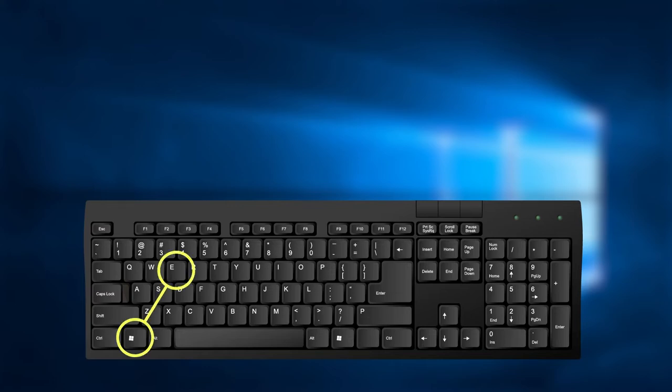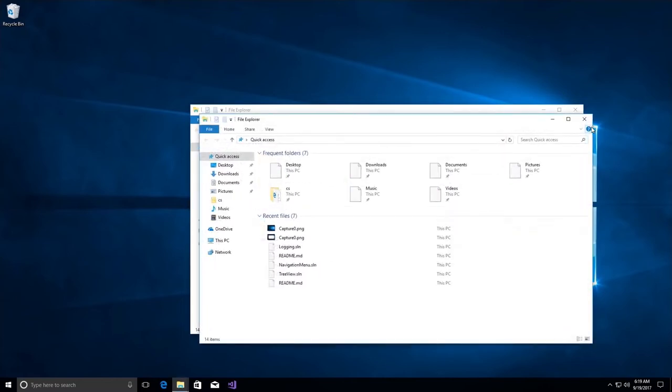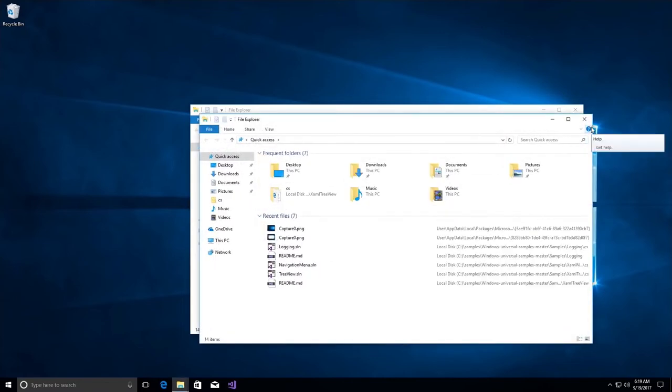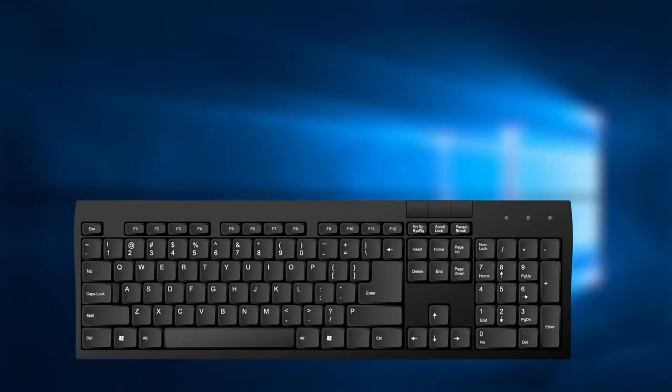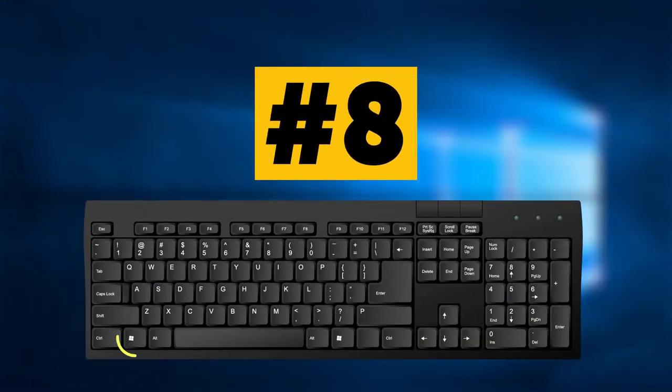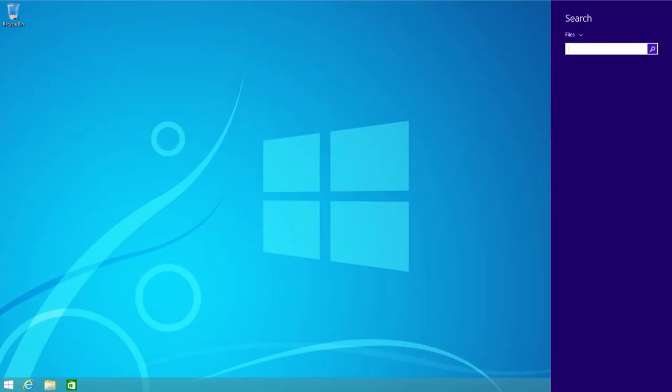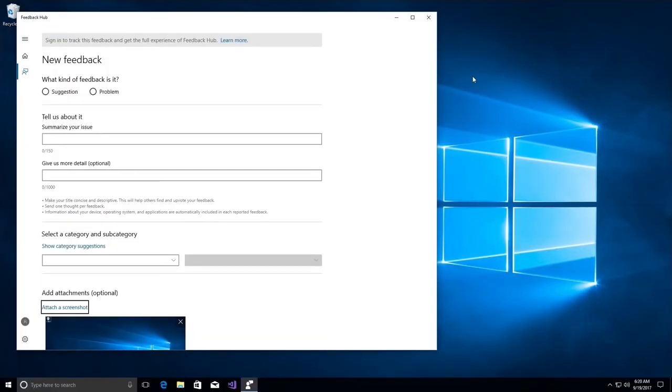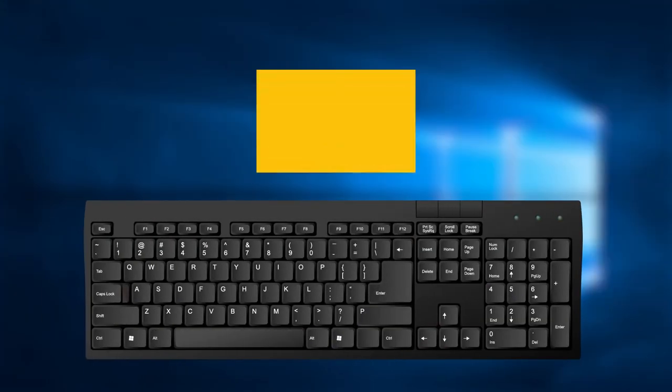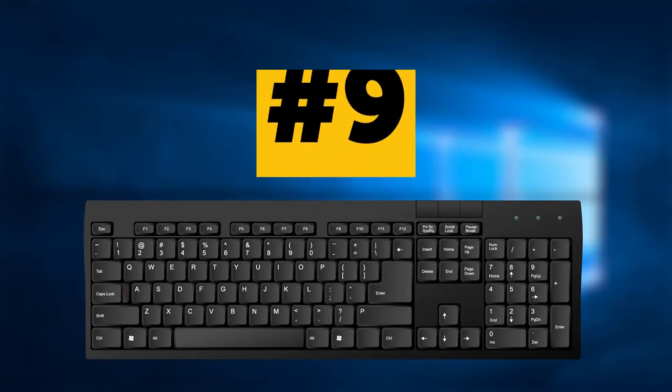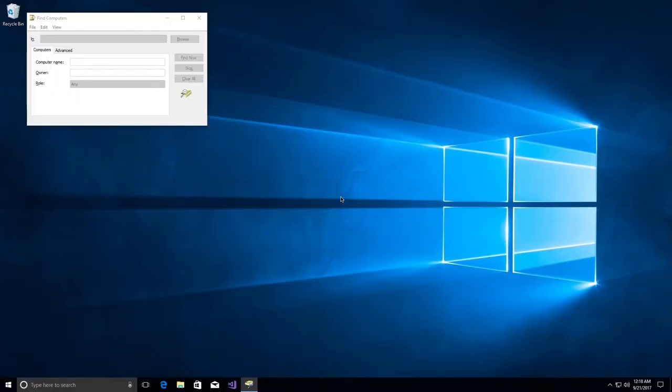Combination number 8: If you're pressing the Windows key and F together, this will open Find Files and Folders. In Windows 10 it will open the Feedback Hub. Combination number 9: Three keys - Windows key plus Control plus F - opens Find Computer.